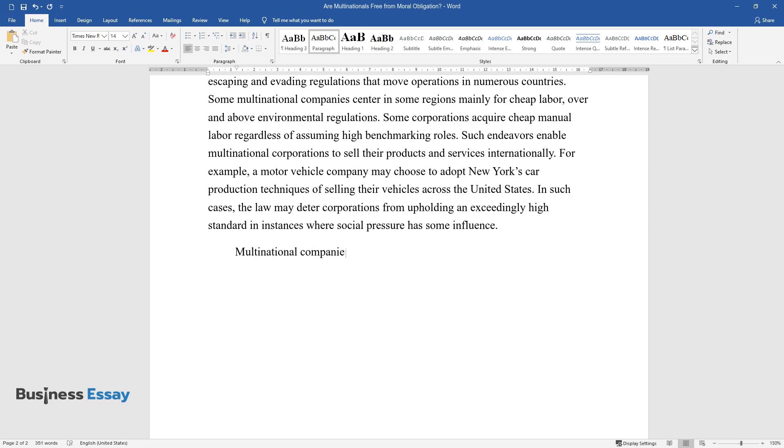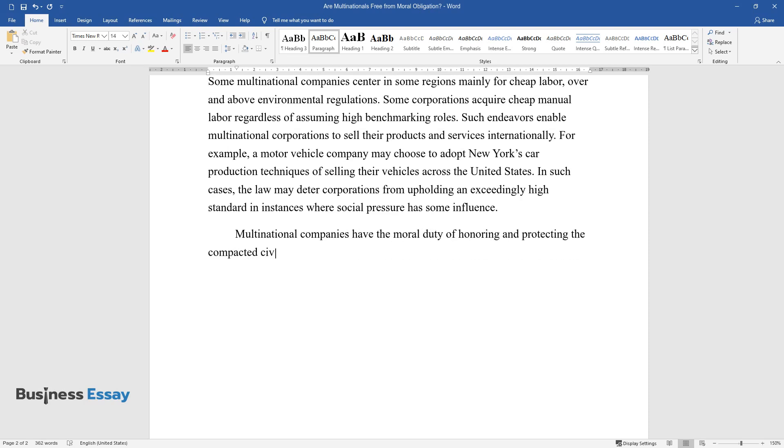Multinational companies have the moral duty of honoring and protecting the compacted civil liberties of employees in the international setting.